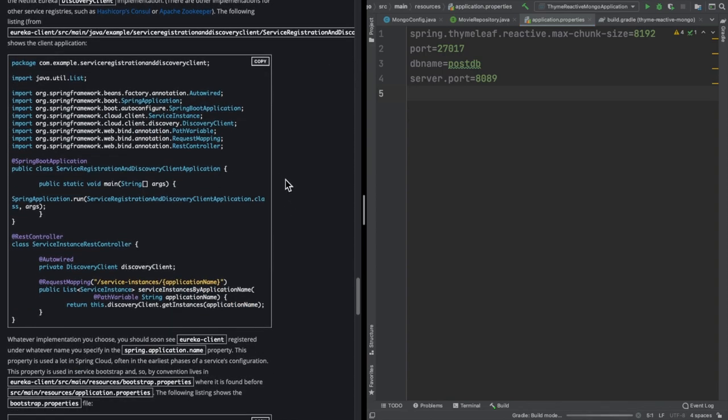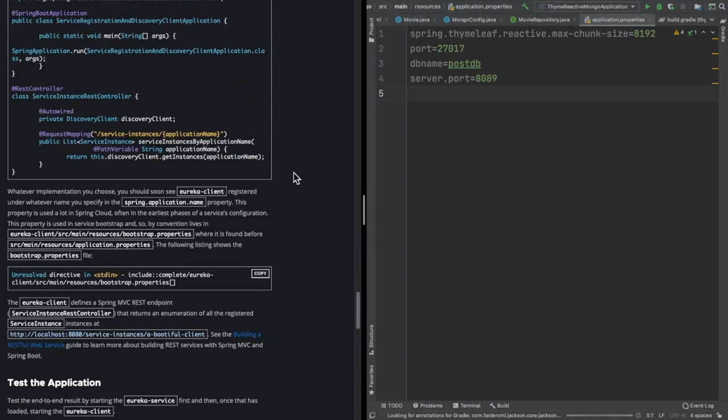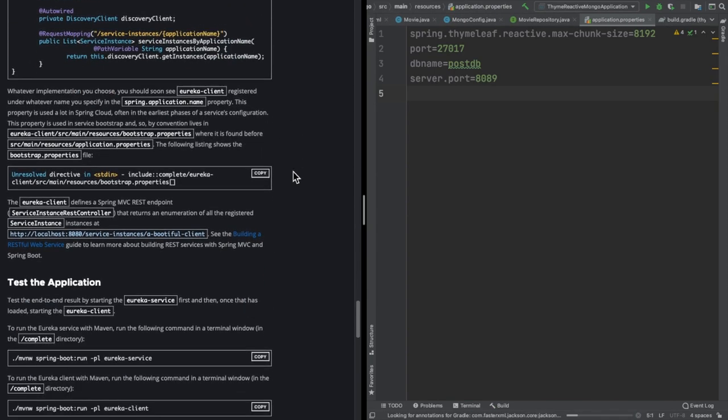To make our service talk to the registry, these are the things we need to do.